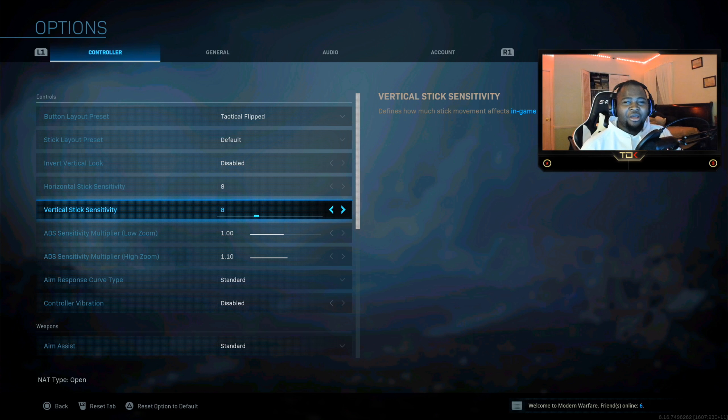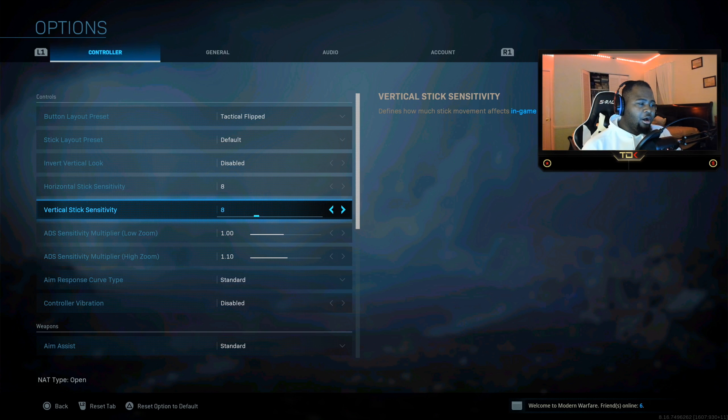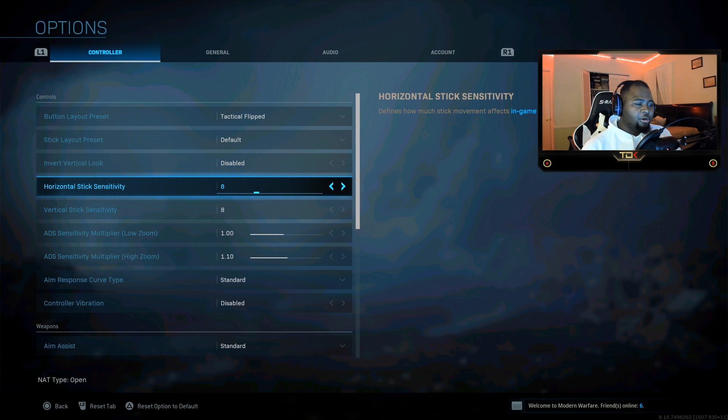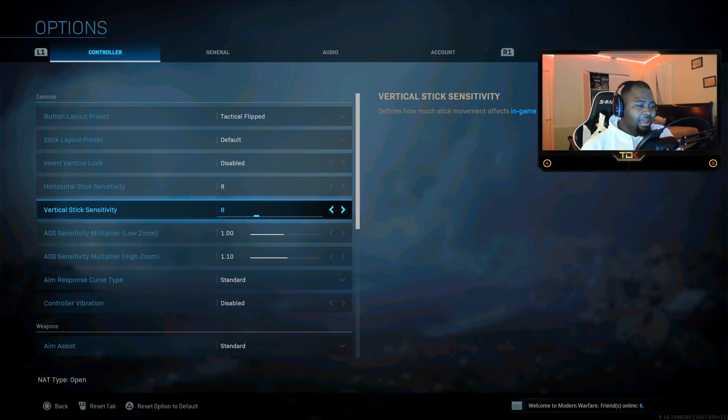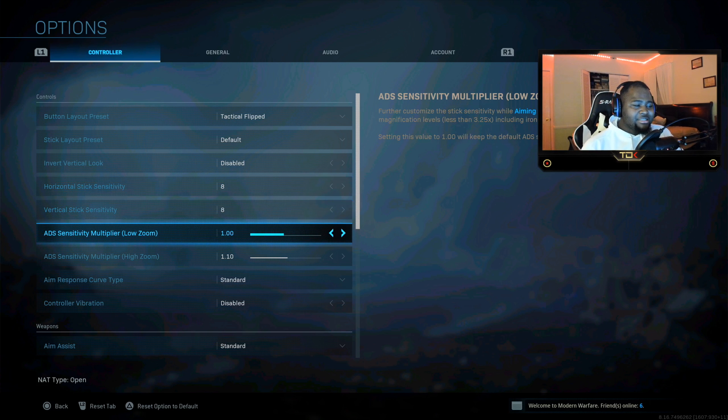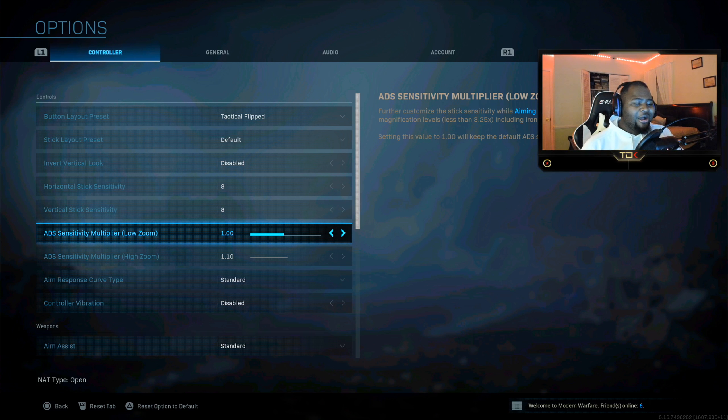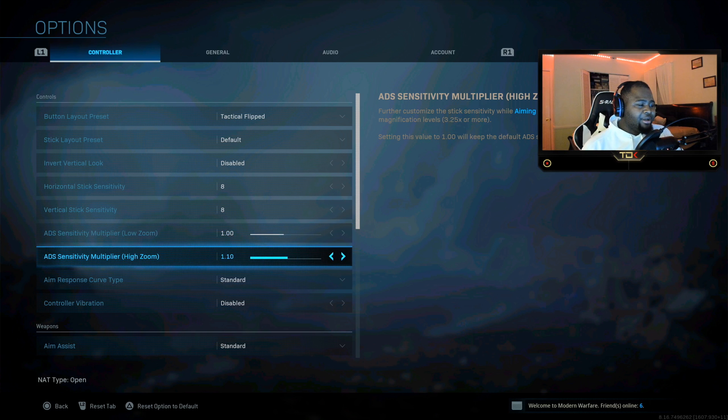Now guys, I used to have the horizontal up higher than my vertical just because I thought it was better. But in this game I have it set to 8 and 8. And ADS sensitivity multiplier zoom in, I keep that regular. But the ADS sensitivity multiplier high zoom in...